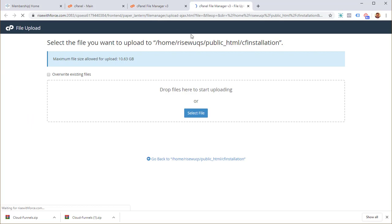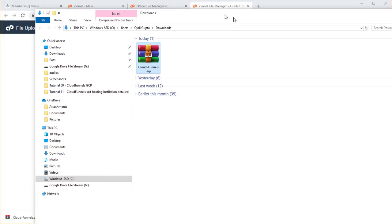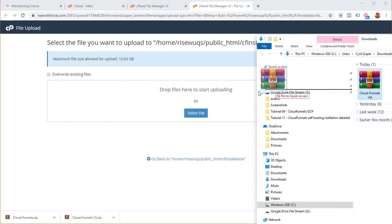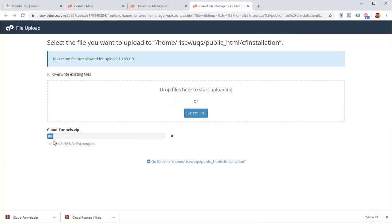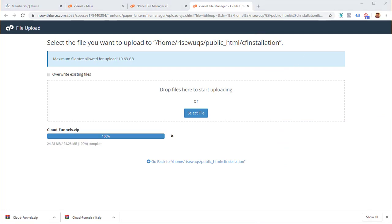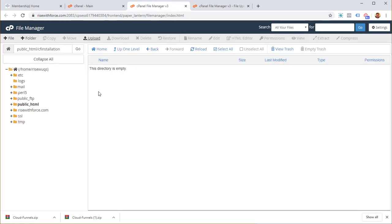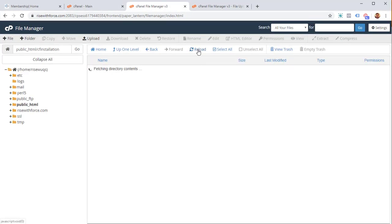Click on the upload button. It's going to show an upload screen that supports drag and drop. Go back to Windows Explorer and drag the zip file directly into the upload area — you can see it being uploaded. It shouldn't take more than a minute. Once it reaches 100%, go back to File Manager and click reload. The CloudFunnels zip file should now appear on your server.